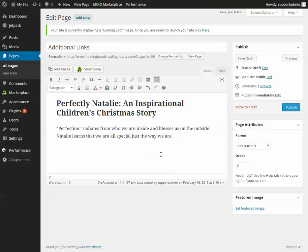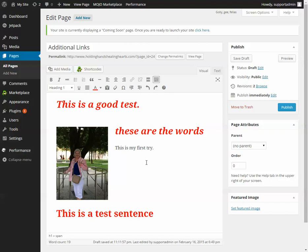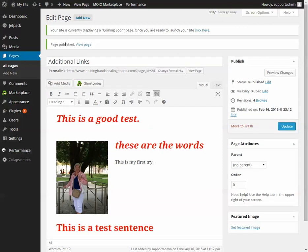If you make a mistake you can always use Control+Z to undo. When the page says what you want it to say, click the Publish button. That will say Page Published and you can go view the page, or go back to All Pages to start working on a different one.